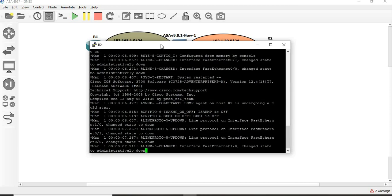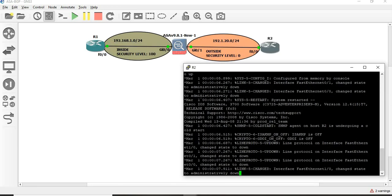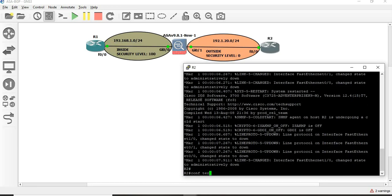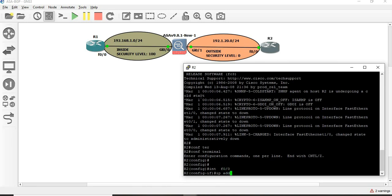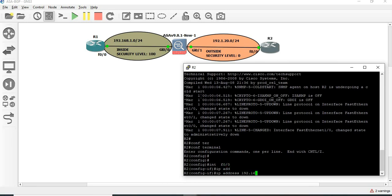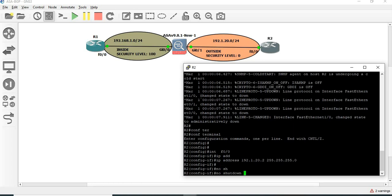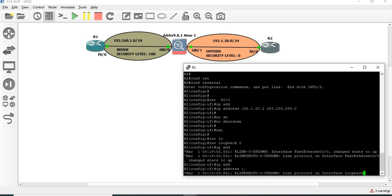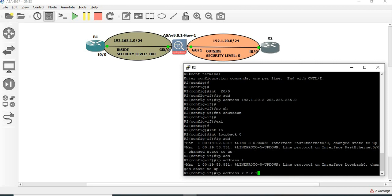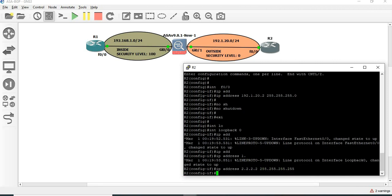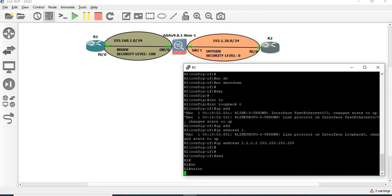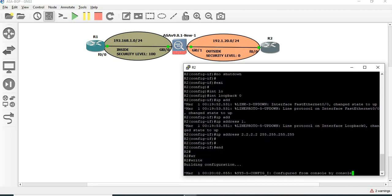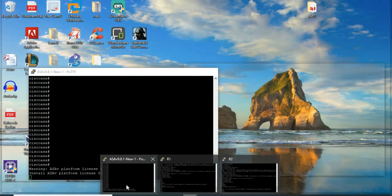Next, we are going to configure R2. 192.1.20.2. We have to do the IP-related configuration for R2 as well.